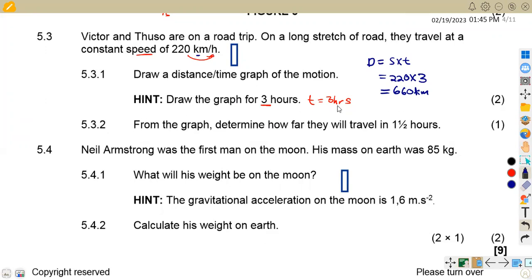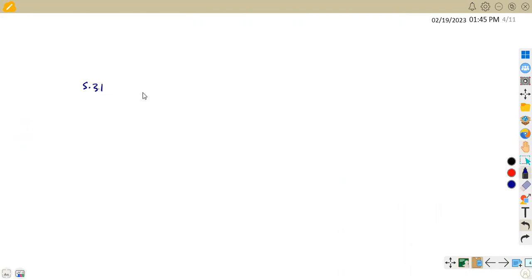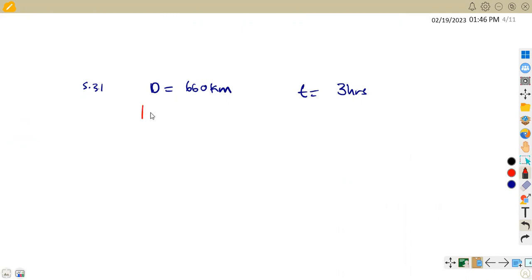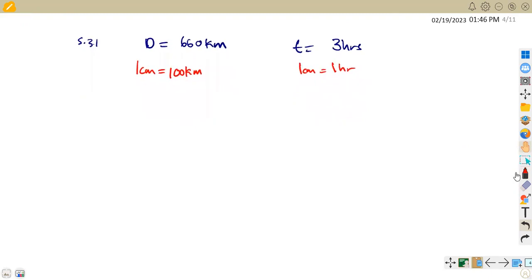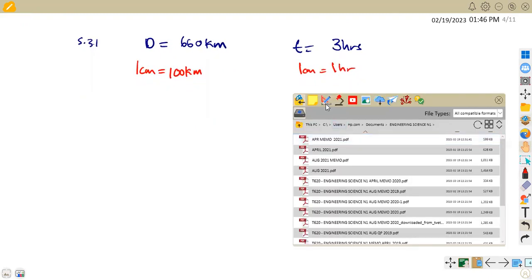We are not given a scale here, so we need to choose a proper scale. We can choose 1 centimeter to represent 100 kilometers for the distance axis, and 1 centimeter to represent 1 hour for the time axis. This is your choice, guys, because you're not given a scale.